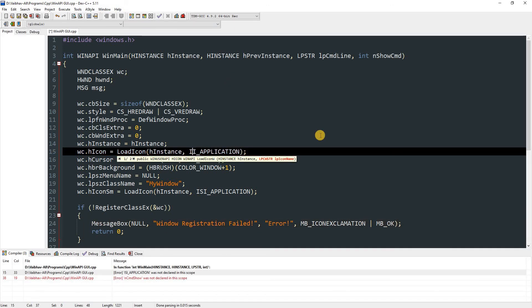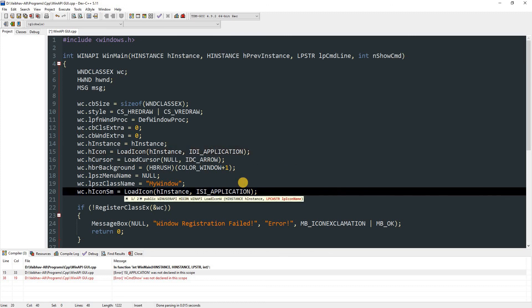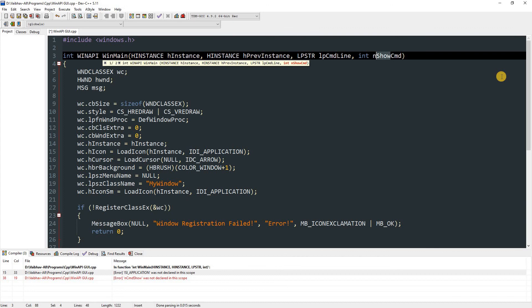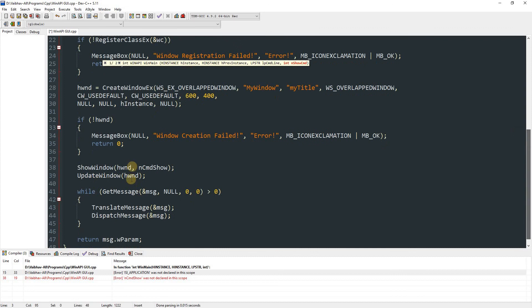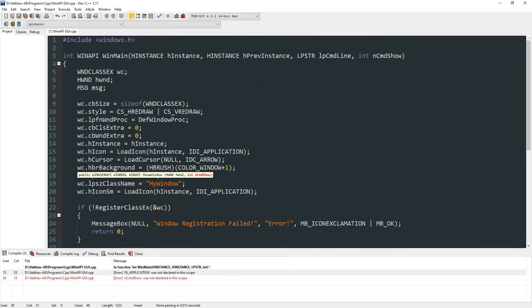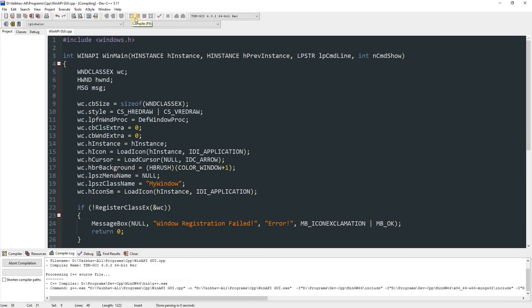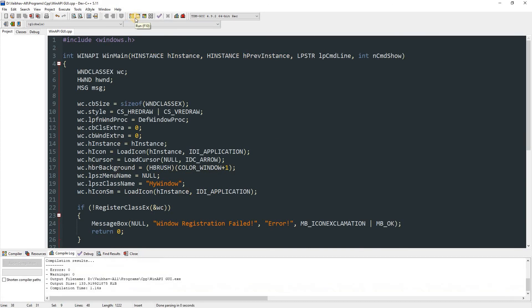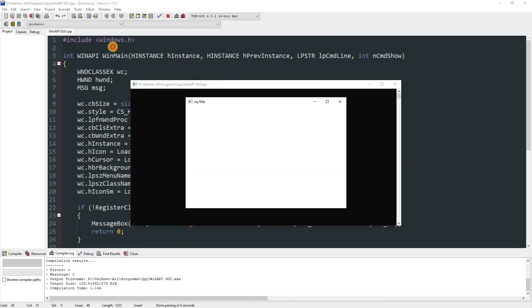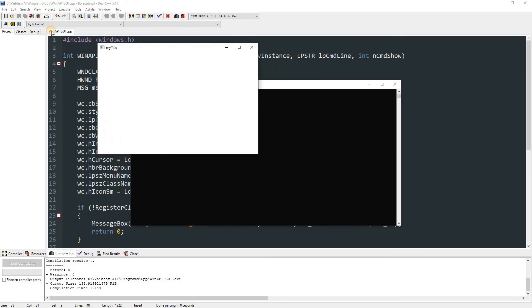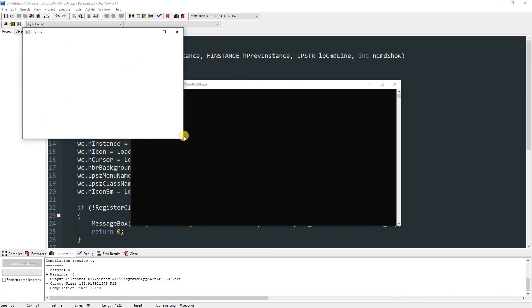So this is the entire code and we'll compile it and see if there are any errors. And over here I think I should change ISI to IDR because that's what it is. And this parameter should be CmdShow as we use over here. So now we can compile this again and see if there are any errors.